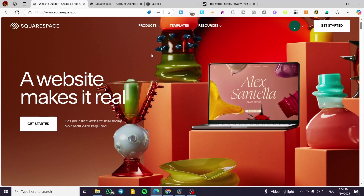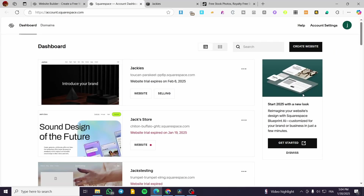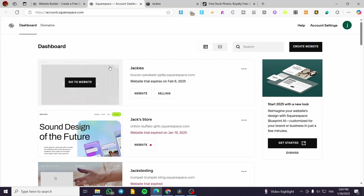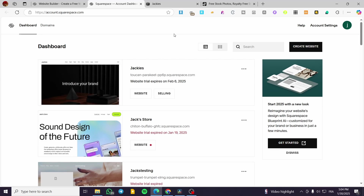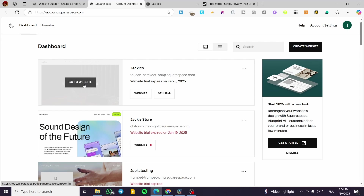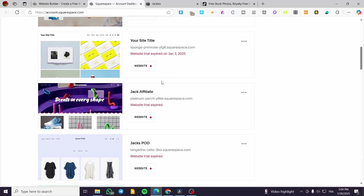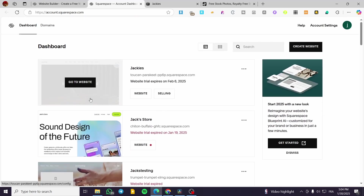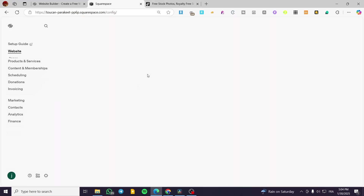You're going to head over to your website on squarespace.com and then head over to the account dashboard. As you can see we are on our account dashboard. We're going to select the website that we want to add the RSVP page to, so I'm going to click on this one because it is the only website that hasn't an expired trial.